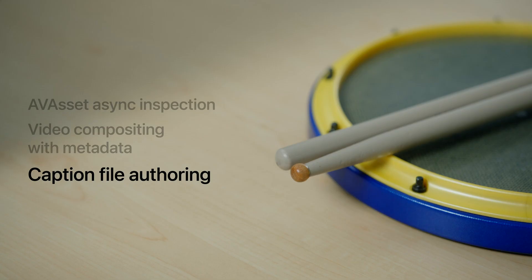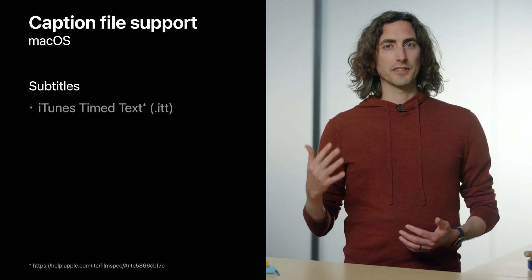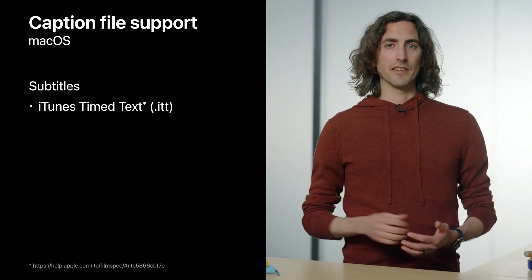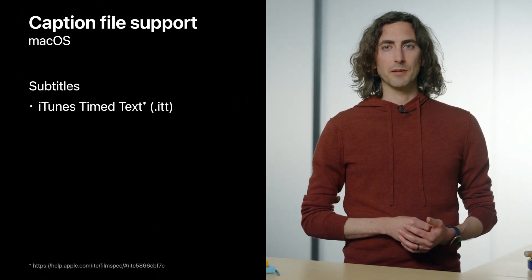Now onto our final topic, which is caption file authoring. New this year for macOS, AV Foundation is adding support for two file formats. First, we have iTunes Timed Text, or ITT files, which contain subtitles. The other file format is Scenarist Closed Captions, or SCC files, which contain closed captions.